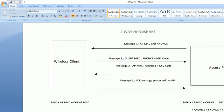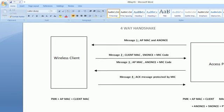So what actually happens is: in order to get the pairwise transient keys generated, firstly, after the generation of the pairwise master key, the access point sends a message to the wireless client which includes the access point's MAC address and a nonce value called ANonce. As you can see in the picture, the first message contains the AP MAC address and the ANonce value being shared by the access point to the wireless client.